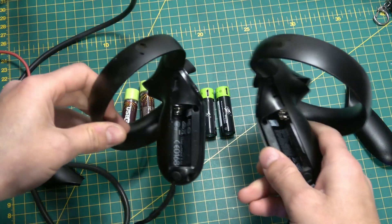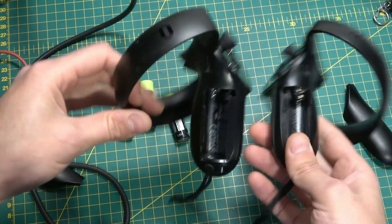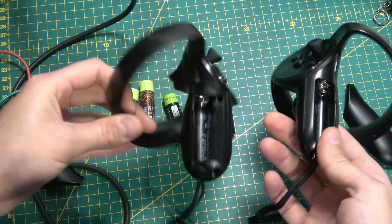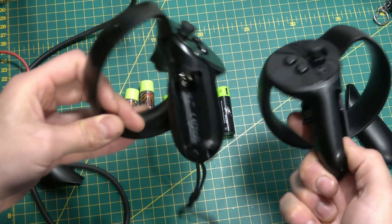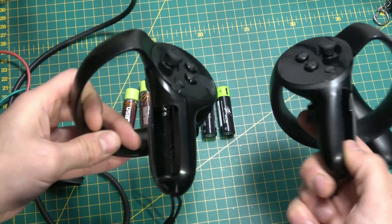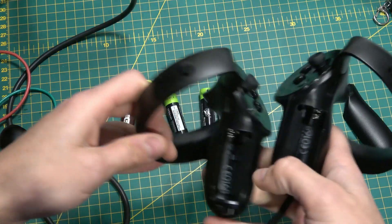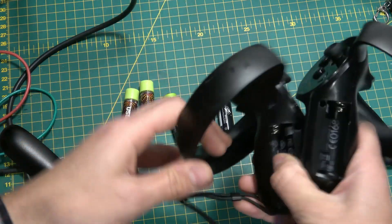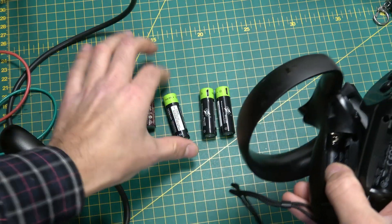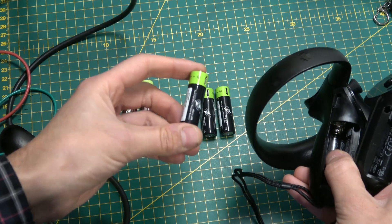I found that nickel metal hydride rechargeables are just not up to the job of driving these, and definitely not things like a digital camera that takes AA batteries. But these, on the other hand, are really, really good.